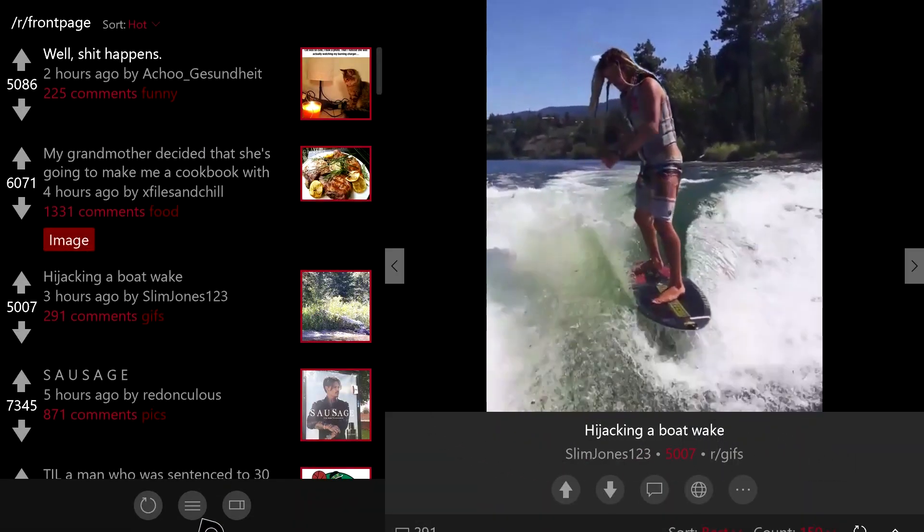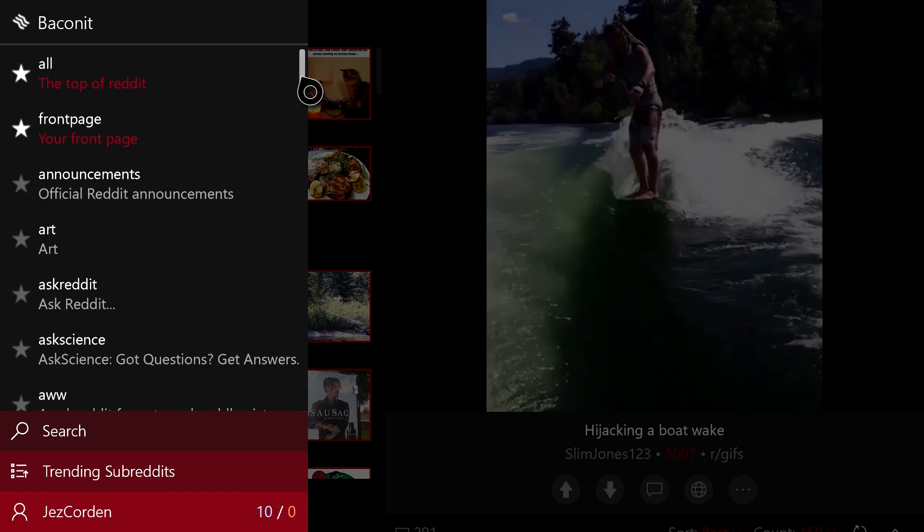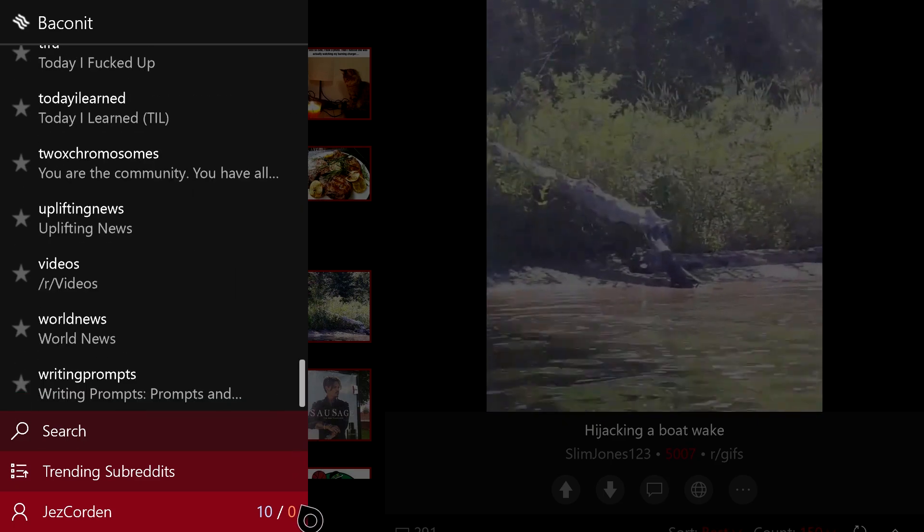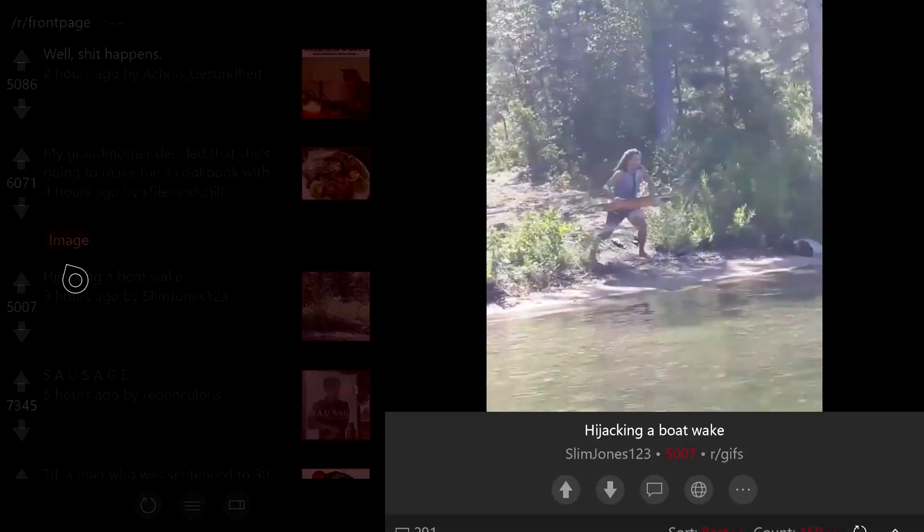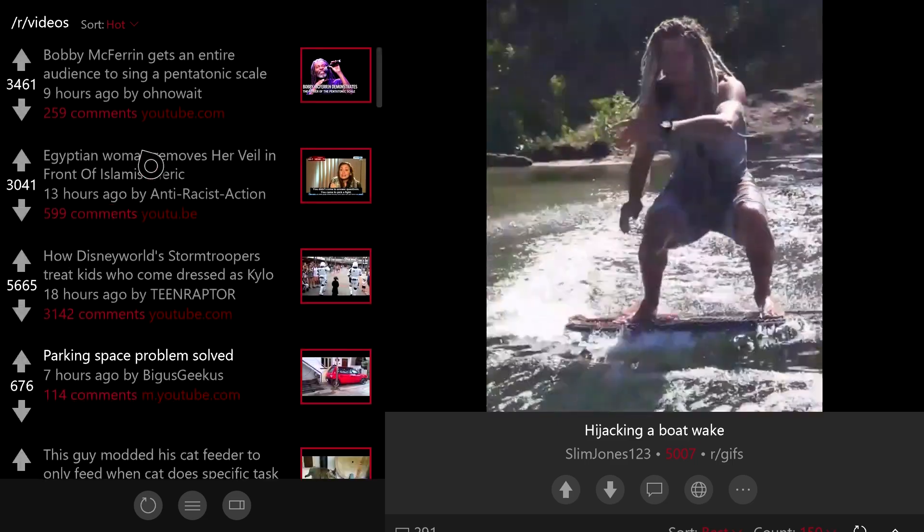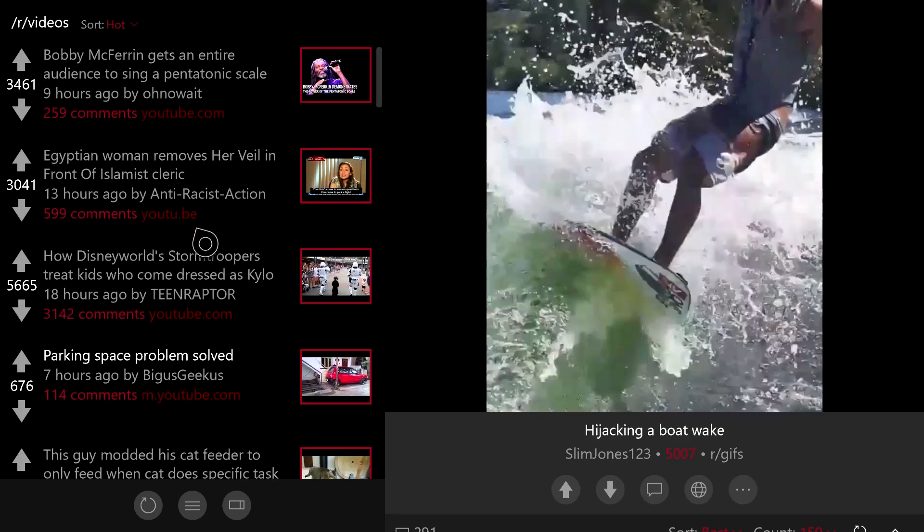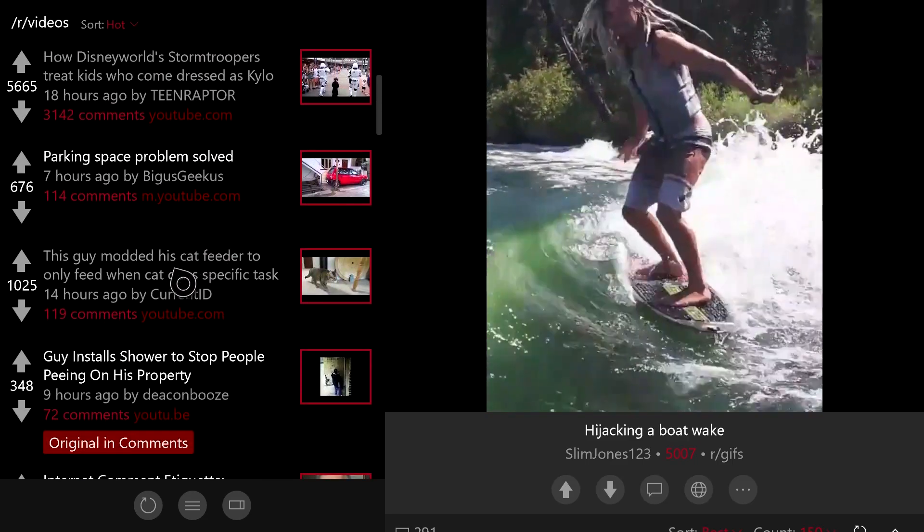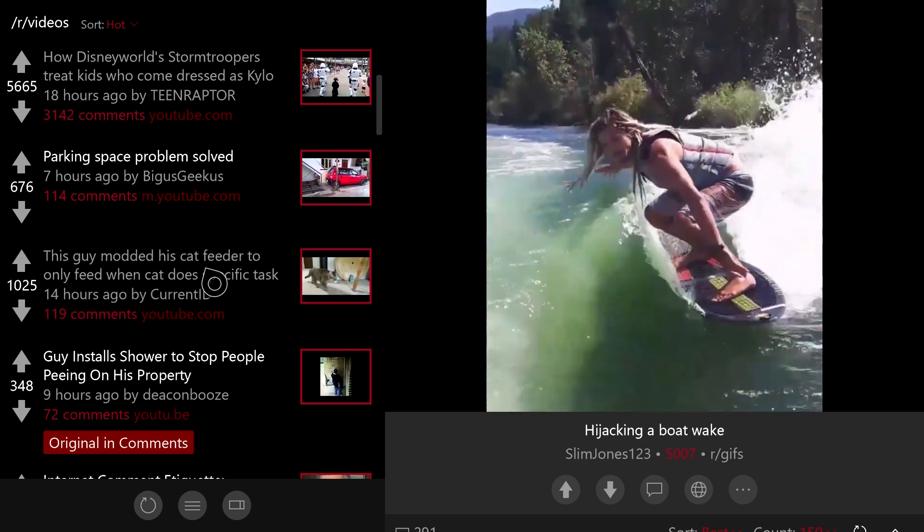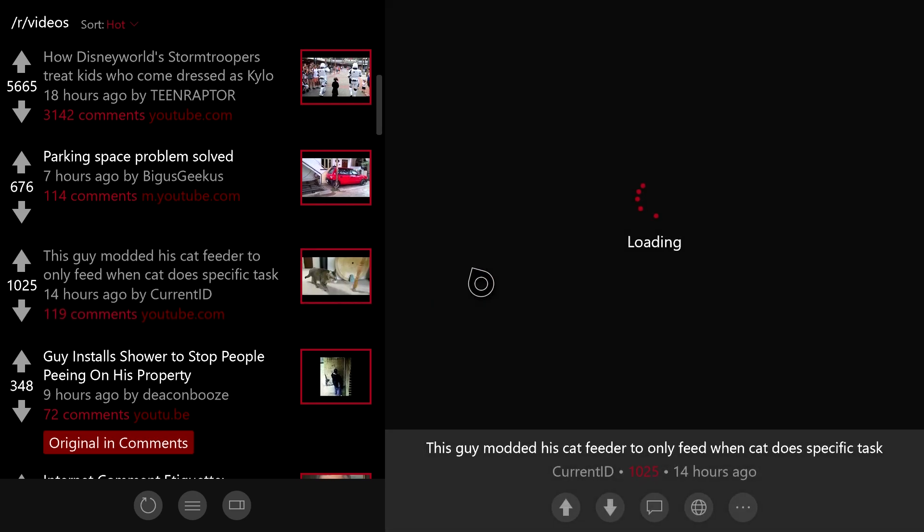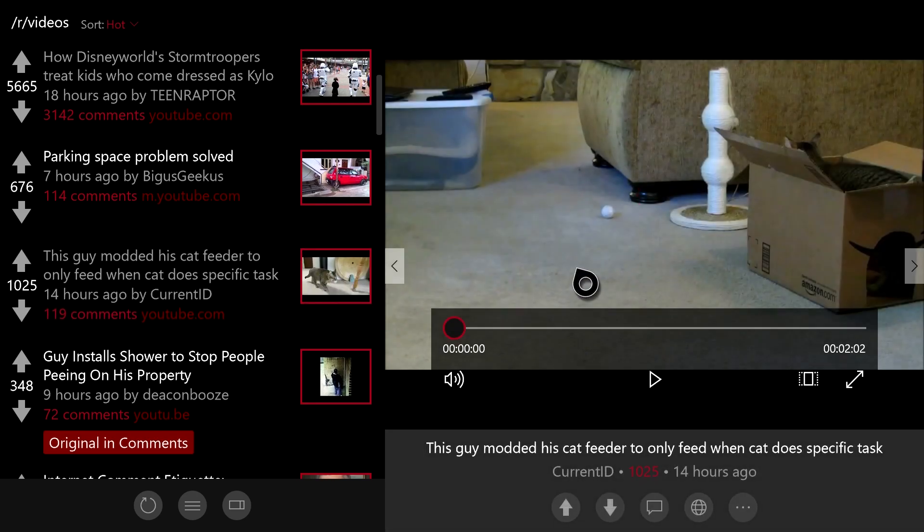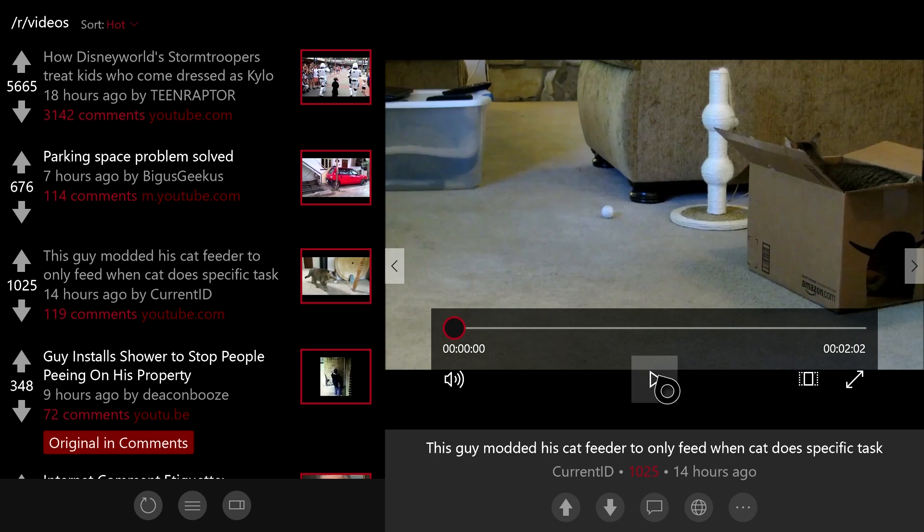One of the coolest things about Baconit for Xbox One is the fact that it also supports YouTube videos. Now, if you're going to use Baconit in the living room, this could make your experience even better. So, for example, let's check out this video of a cat feeder. Baconit doesn't support background audio as of yet, but there's no reason why the developer can't enable that in an update.